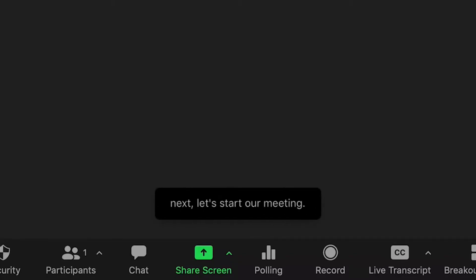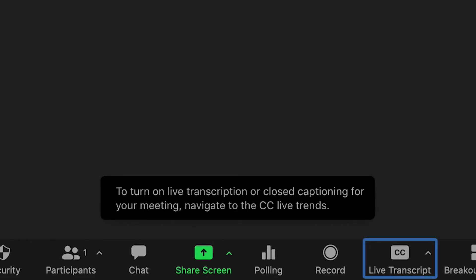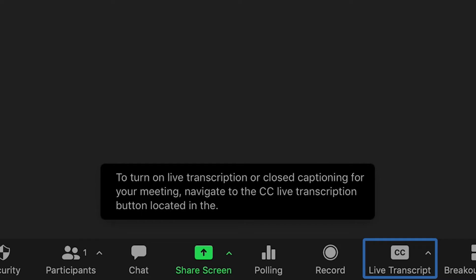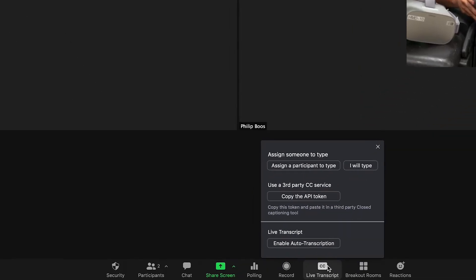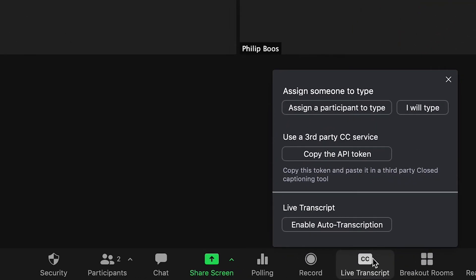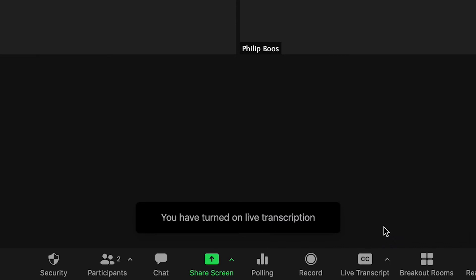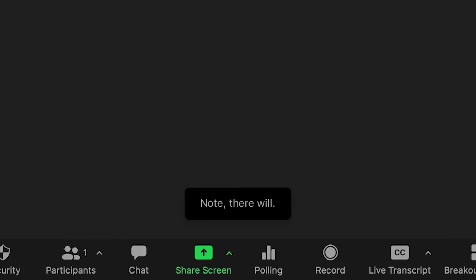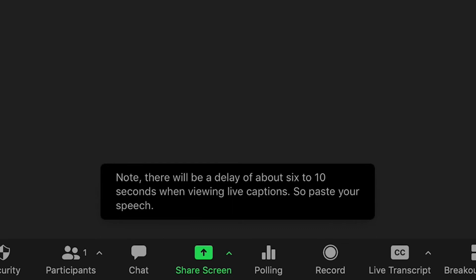Next, let's start our meeting. To turn on live transcription or closed captioning, navigate to the CC Live Transcription button located in the bottom right-hand side of the Zoom menu. Here you will be given three options: assign someone to type, use a third-party CC service, and live transcription. We recommend using live transcription — to turn this on, click Enable Auto Transcription. Note there will be a delay of about six to ten seconds when viewing live captions, so pace your speech accordingly.